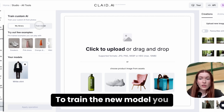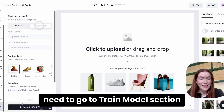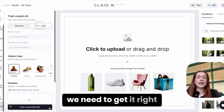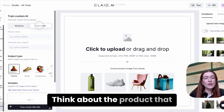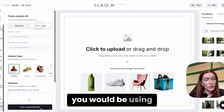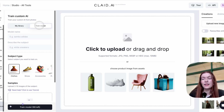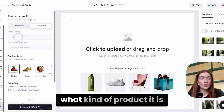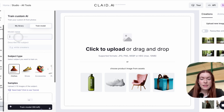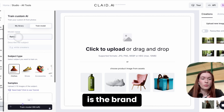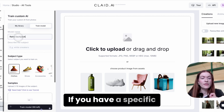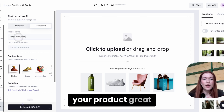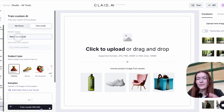To train a new model, you need to go to the Trail Model section. This is the most important part, so we need to get it right. Think about the product you'll be using — I'll be using this Black Reins Pack. On the model name field, type what kind of product it is. I'll use Reins as the brand. If you have a specific model name for your product, use that.